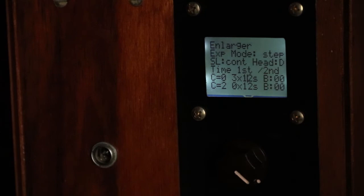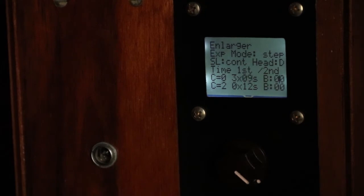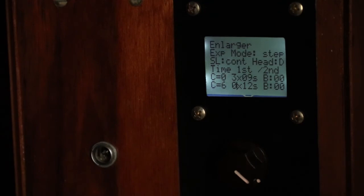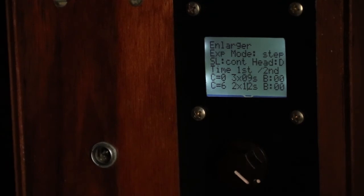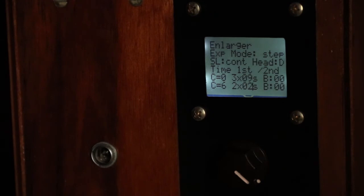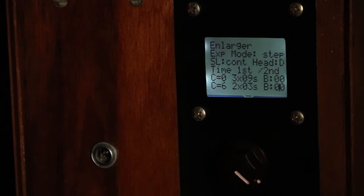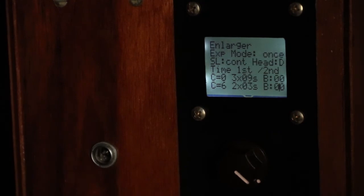I'm setting now the timer for contrast zero, three times nine seconds. It could be one time 27, it doesn't matter. I'm just following the test strips. Now contrast six, two times three seconds. Now it's the final copy.